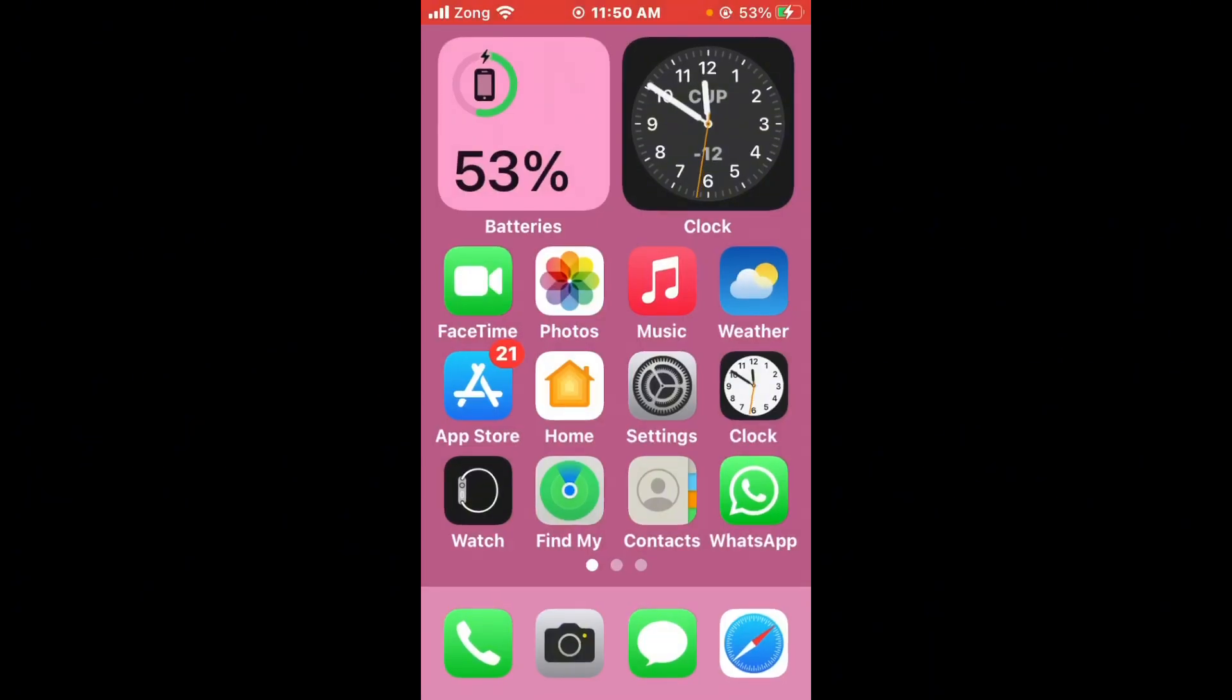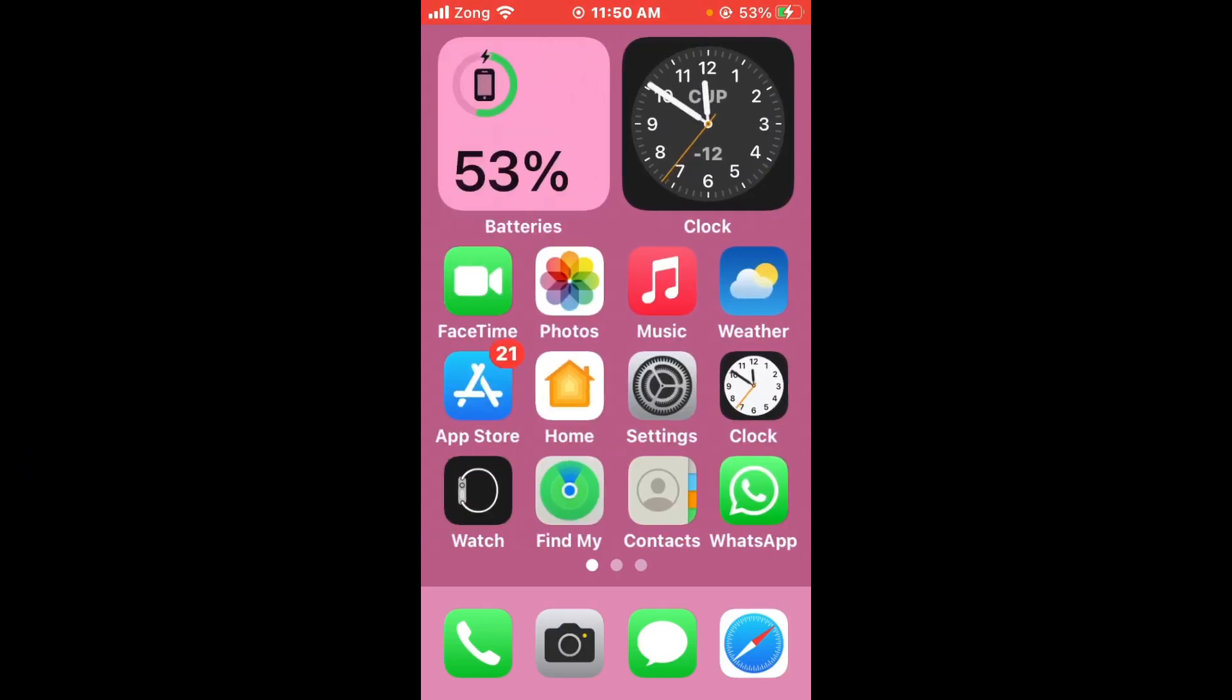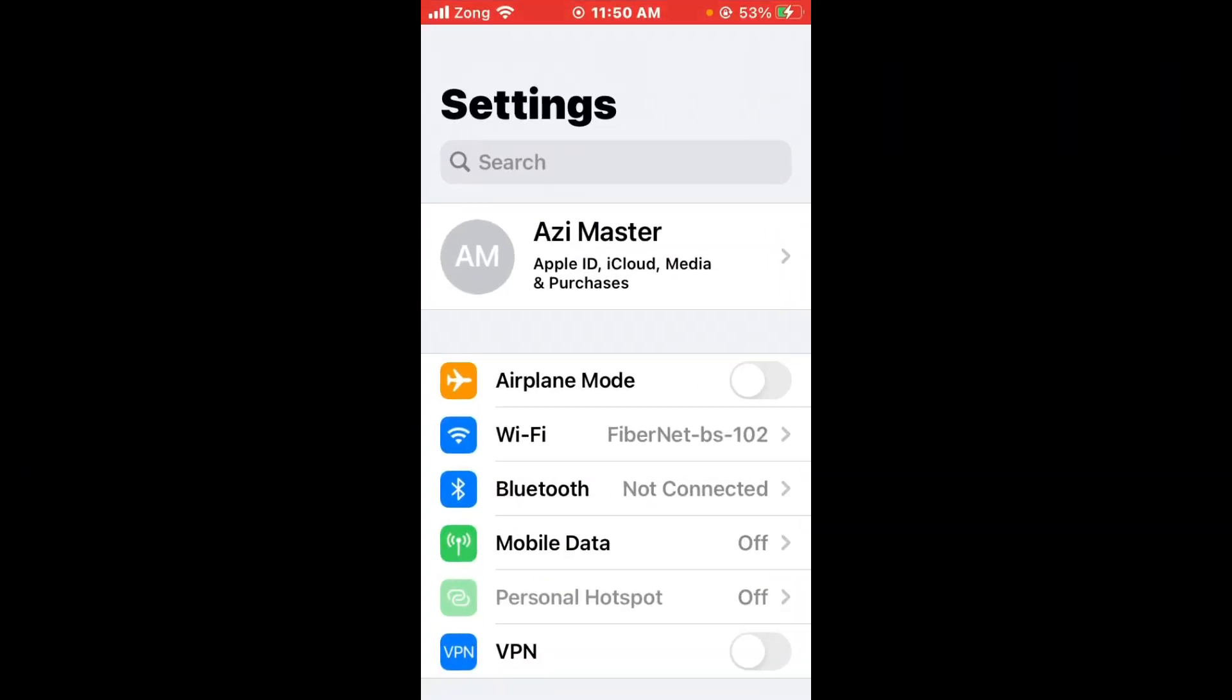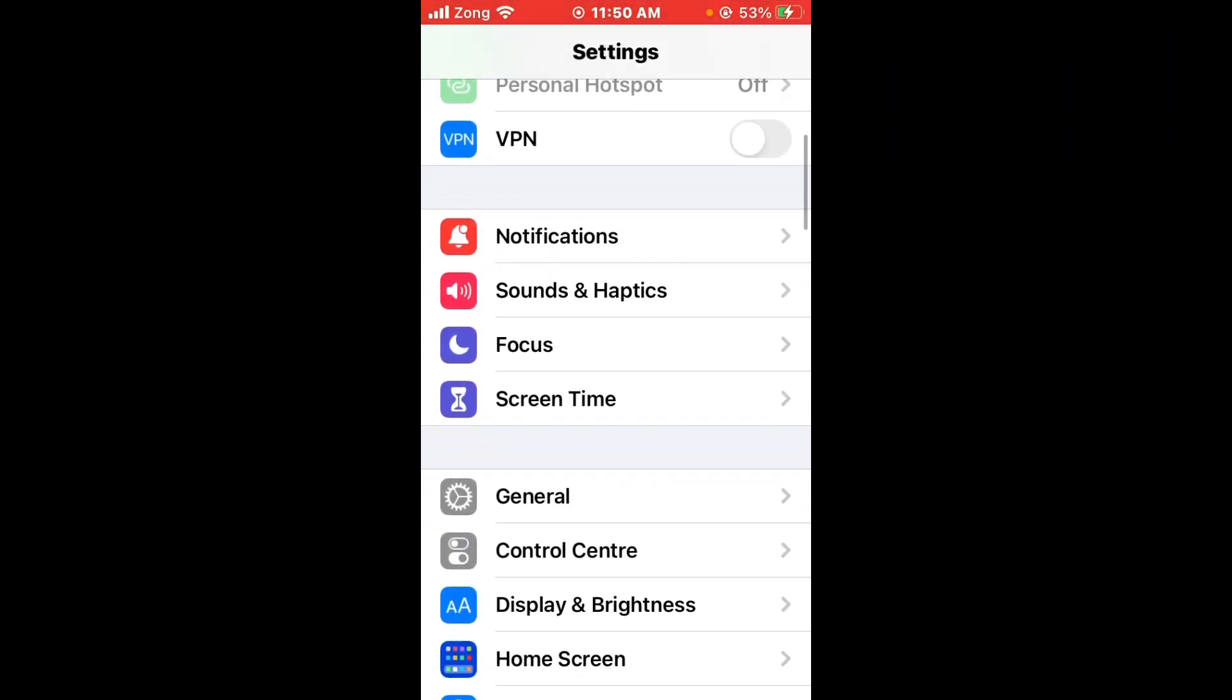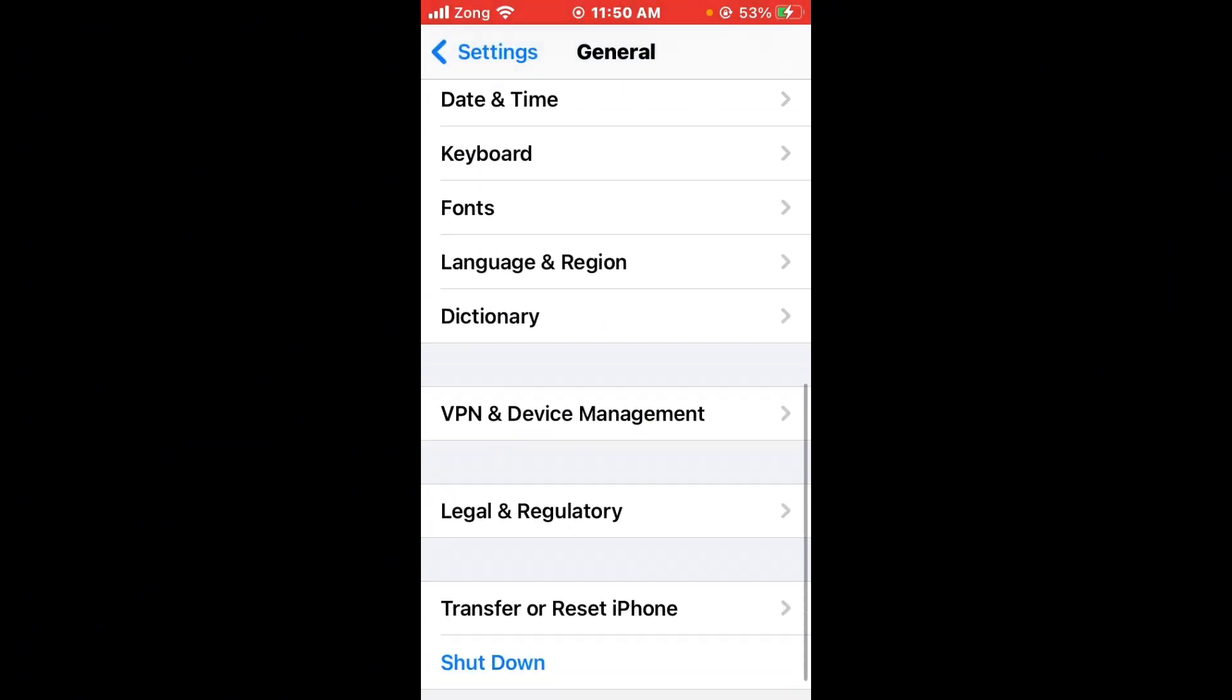If the issue is not fixed and these methods are not working, here's the second method. Open Settings again, scroll down, and tap on General.